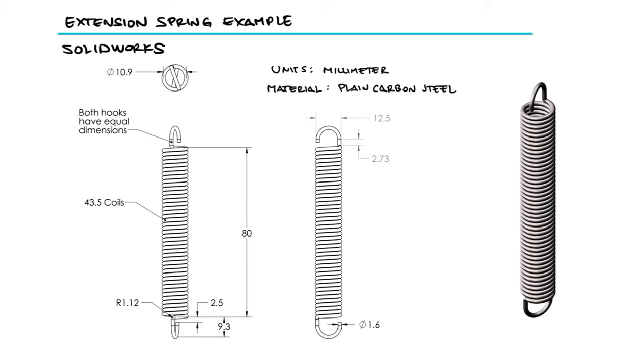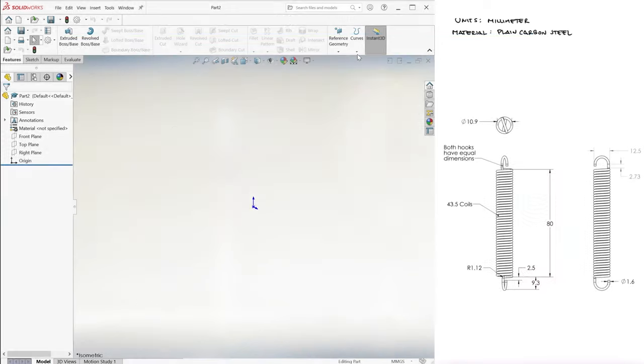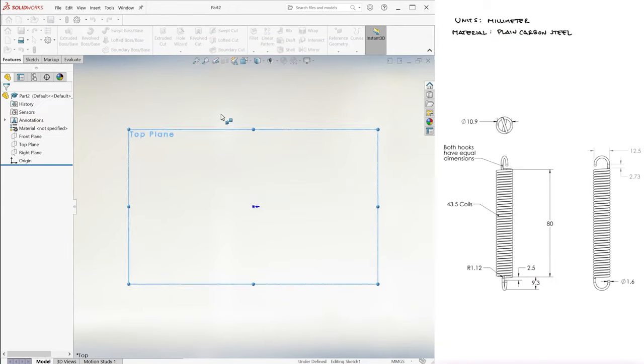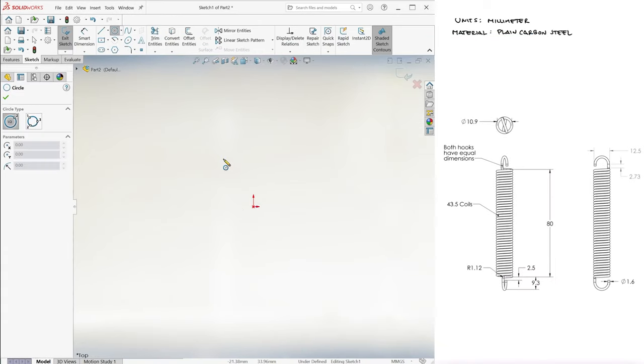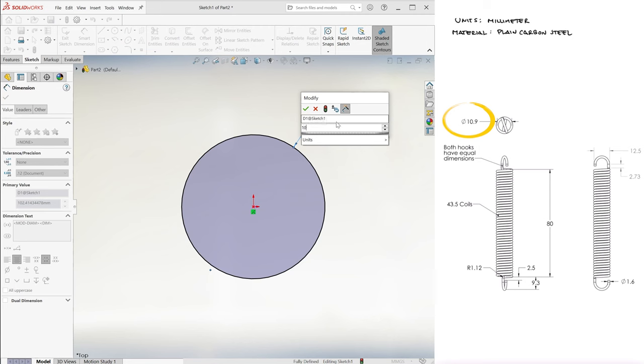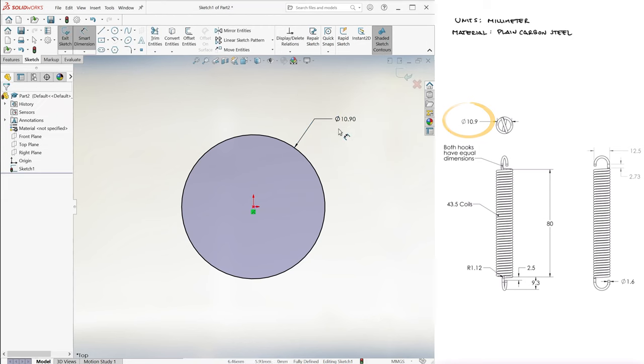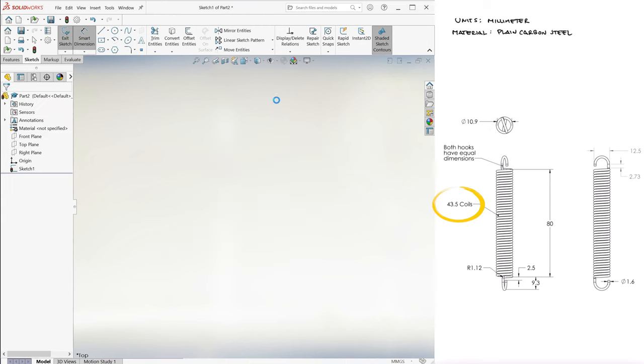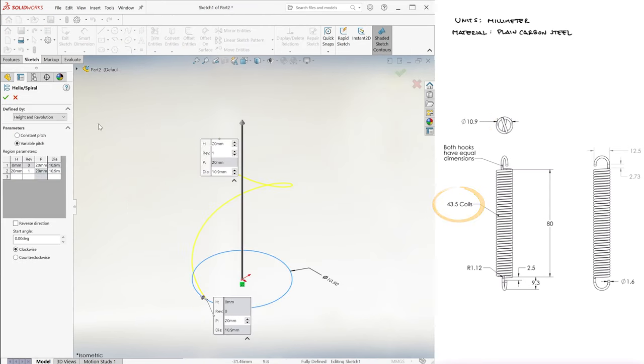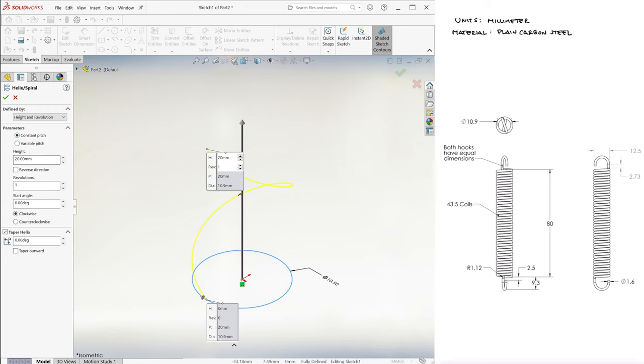Just like we did with the previous two springs, we'll create a half spring, in this case the bottom half, and copy and rotate it to complete the spring. For this bottom half, we'll create a helix on the top plane with a base of a 10.9mm diameter circle. Since there are 43.5 coils, our half-spring helix has 43.5 divided by two coils and is 40mm tall.